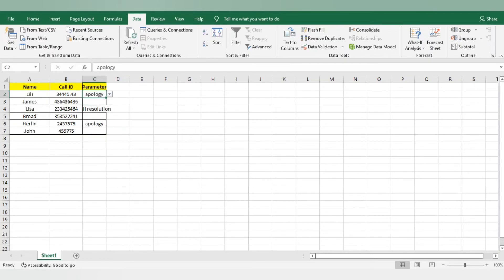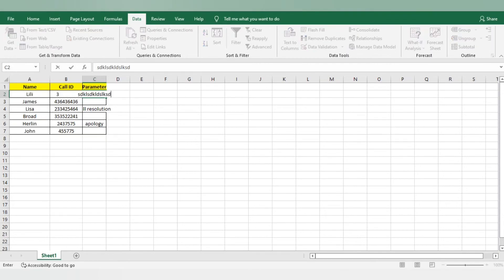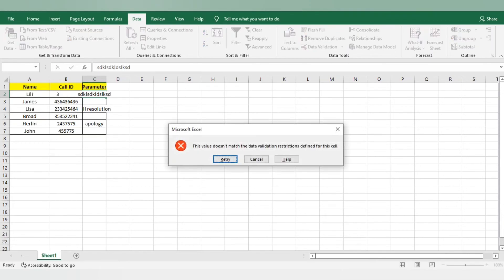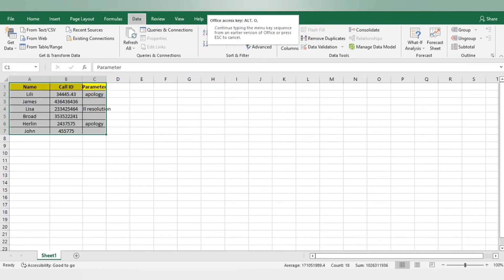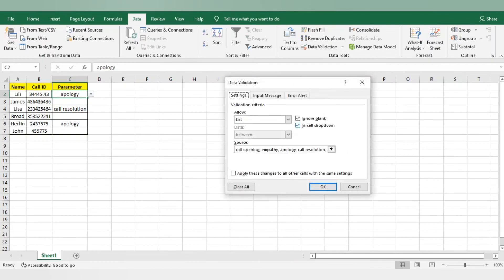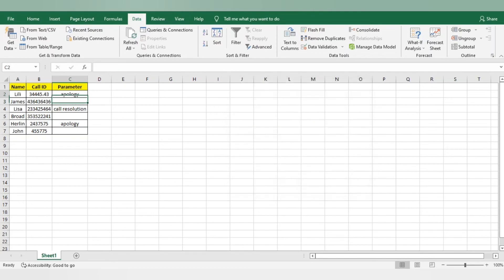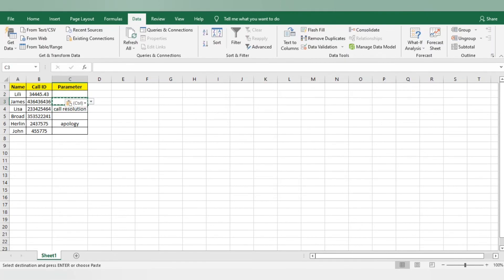One more thing I want to inform you here. You will not be able to enter the manual information here. It will throw an error. That you need to keep in your mind. If you want to remove this, you can directly go to the data validation. You can do clear all and okay. If you do that, the validation will get removed and you can delete it here. So data validation got removed. In this way you can do it.